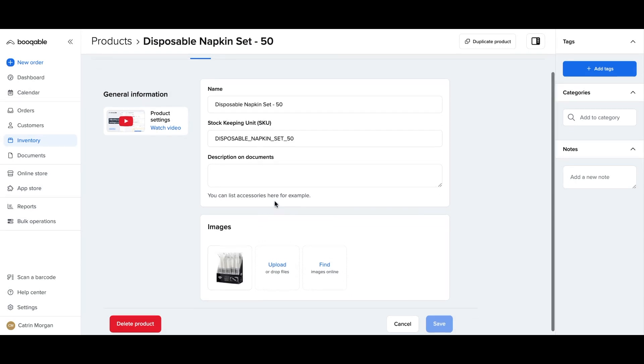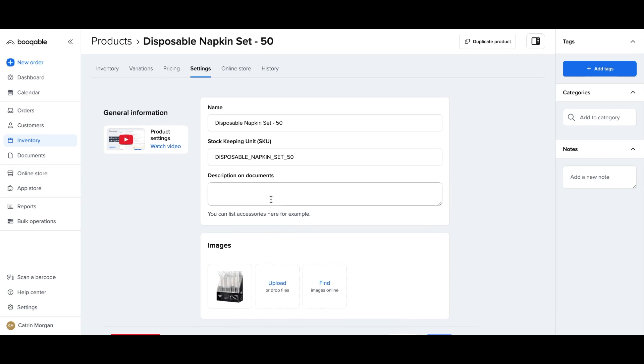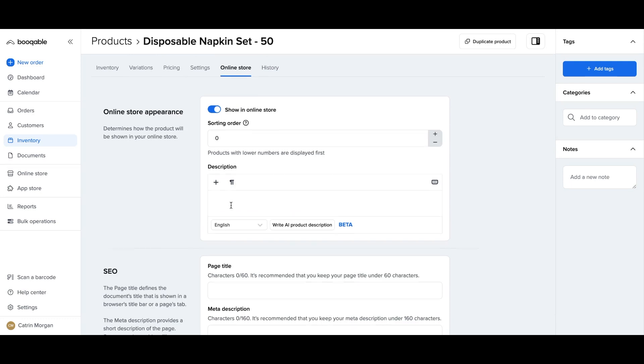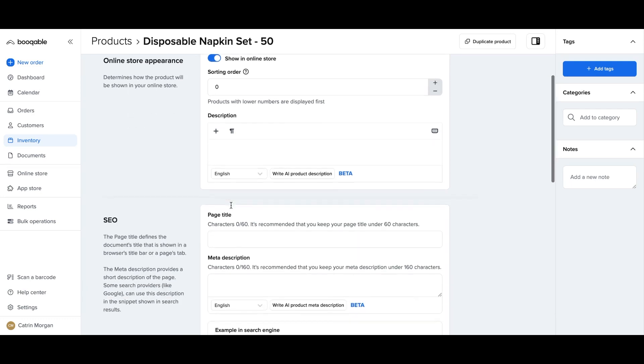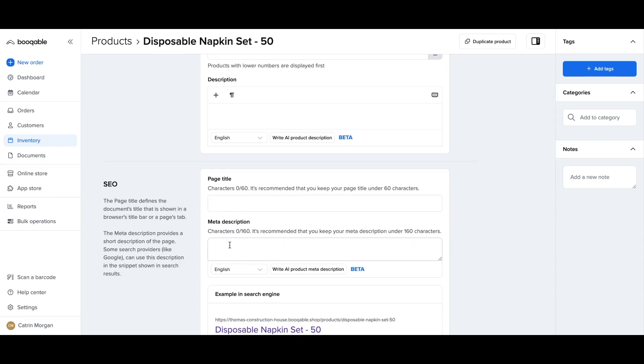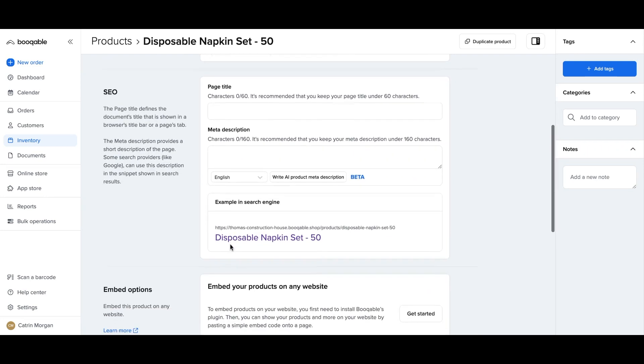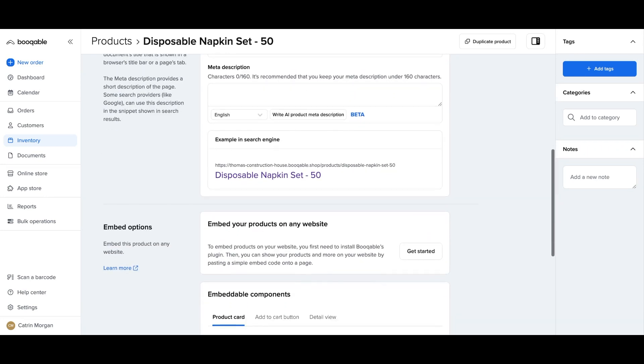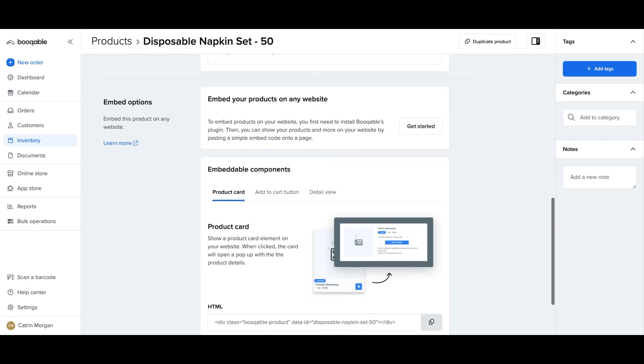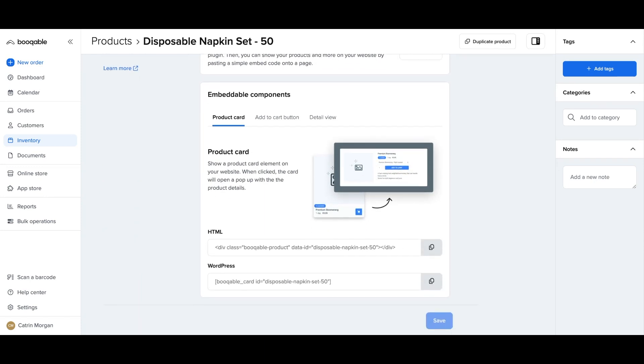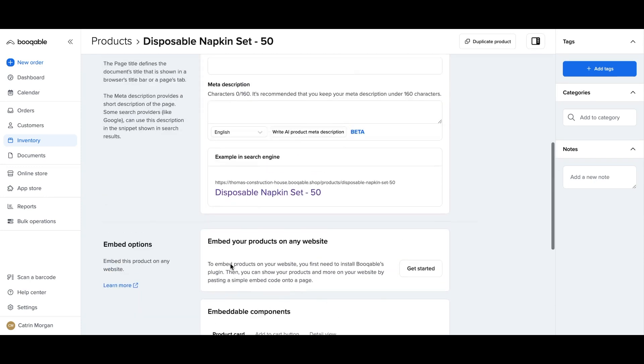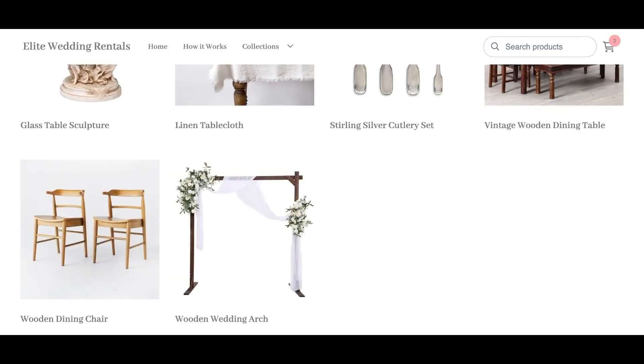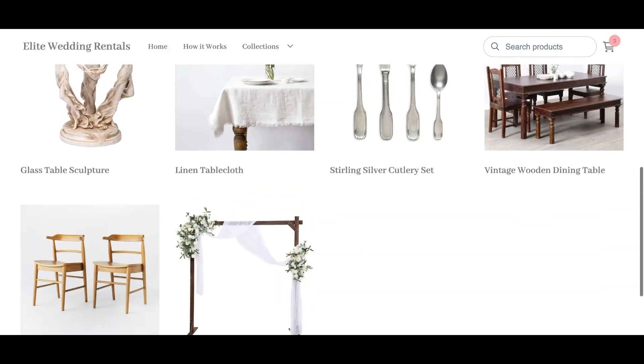Now, if you scroll up, you can click the online store panel, and you will be able to add in exactly the same description of this product, but that will appear on the online store. You can adjust the sorting order of this product, so how soon this product will appear in the list of products online. You can add in some SEO content to adjust how this product page will appear in your search engines. And there will also be the codes to embed this product on a website of your own.